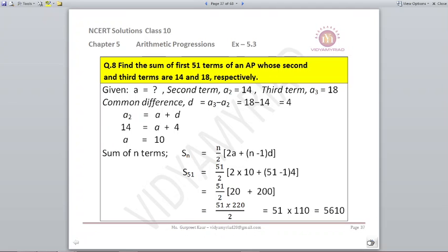We need to find the sum of 51 terms, that is S51. N is 51, A is 10, D is 4. Putting these into the formula S51 = N/2 × (2A + (N-1)D): 51/2 × (2×10 + 50×4). On solving this we get the answer as 5610.